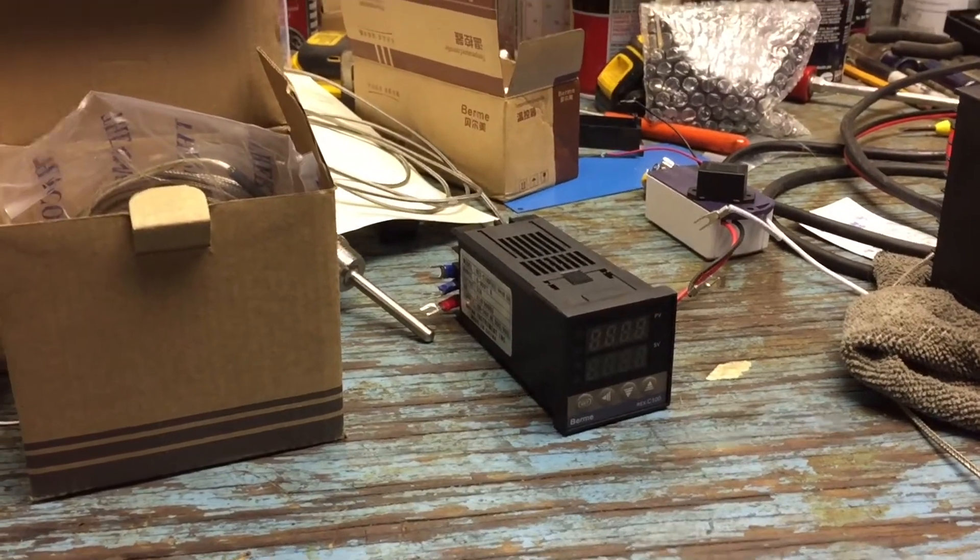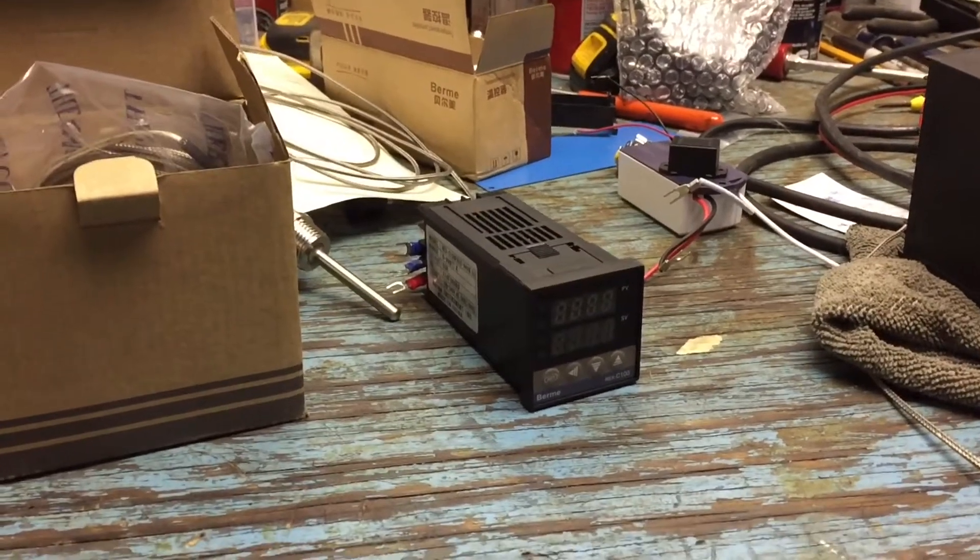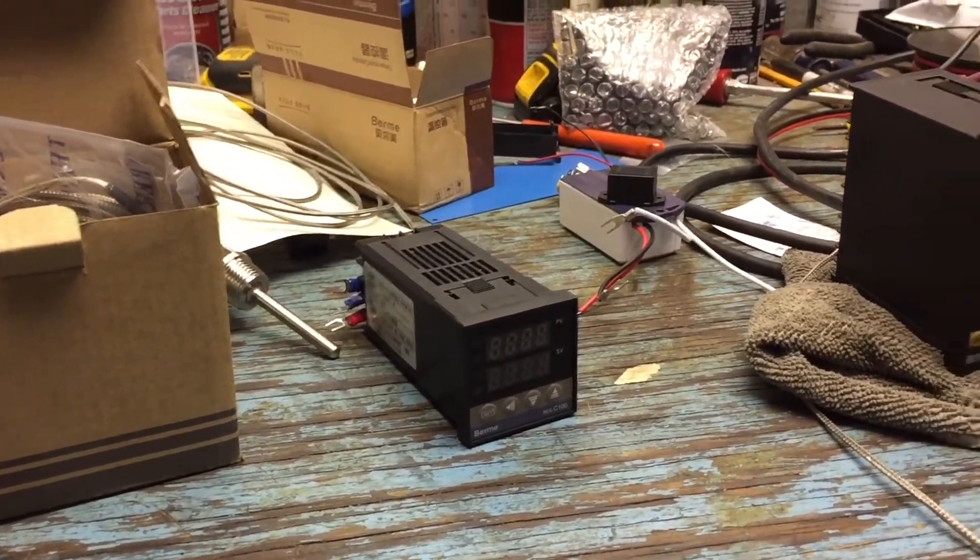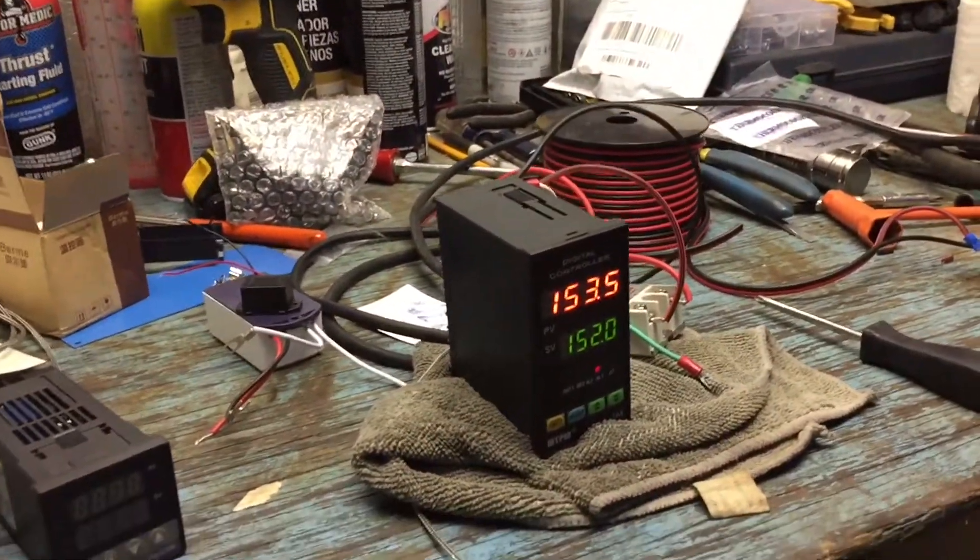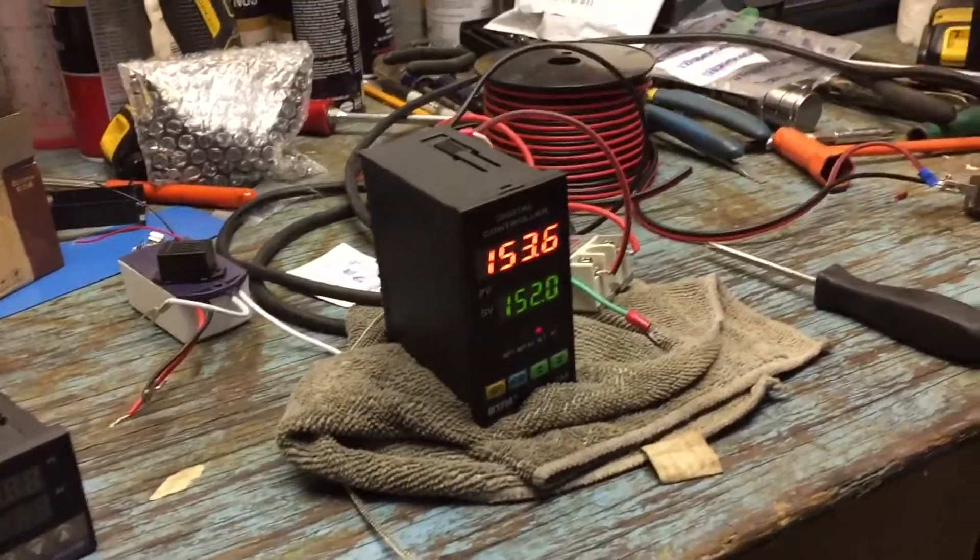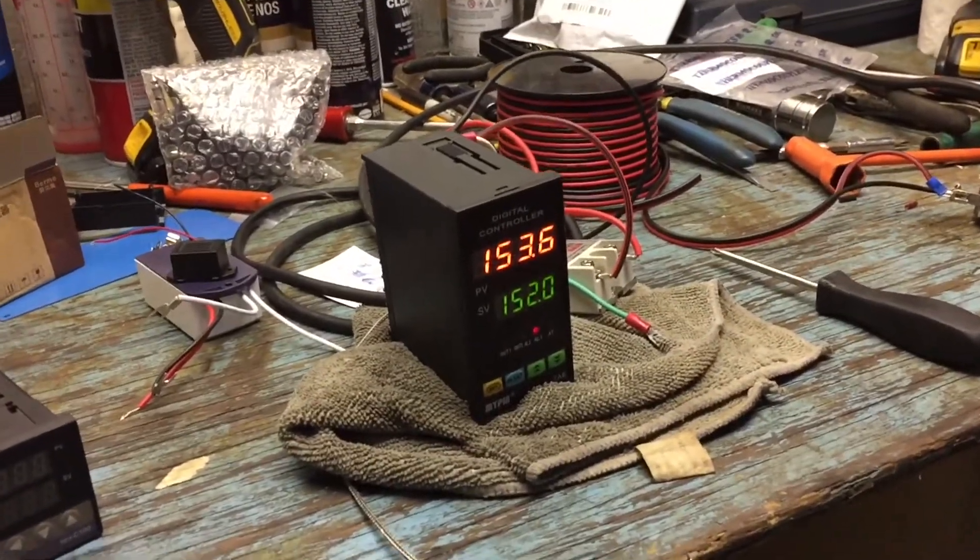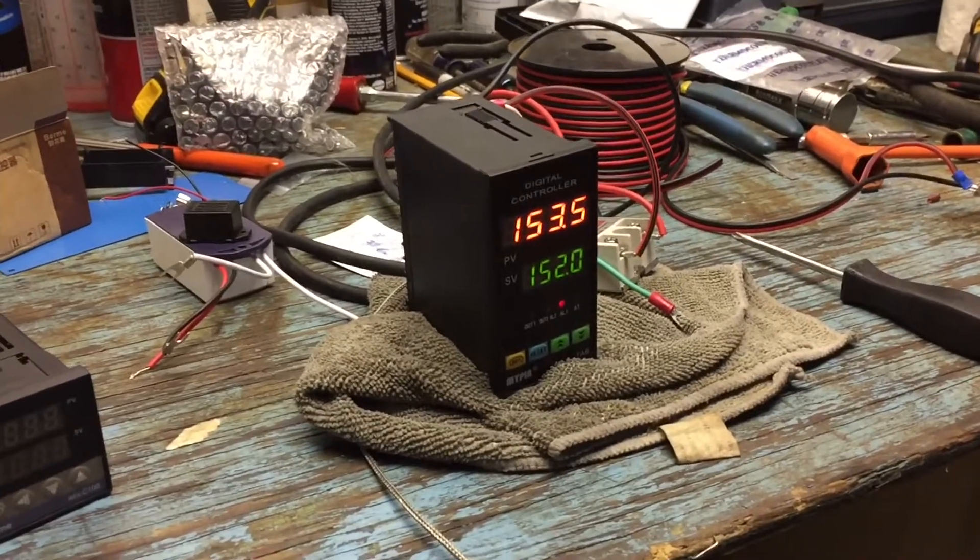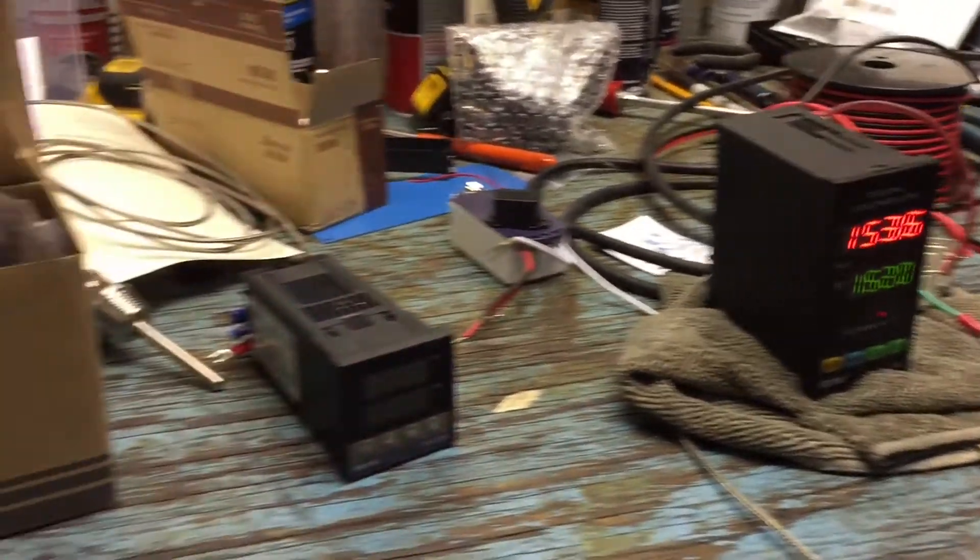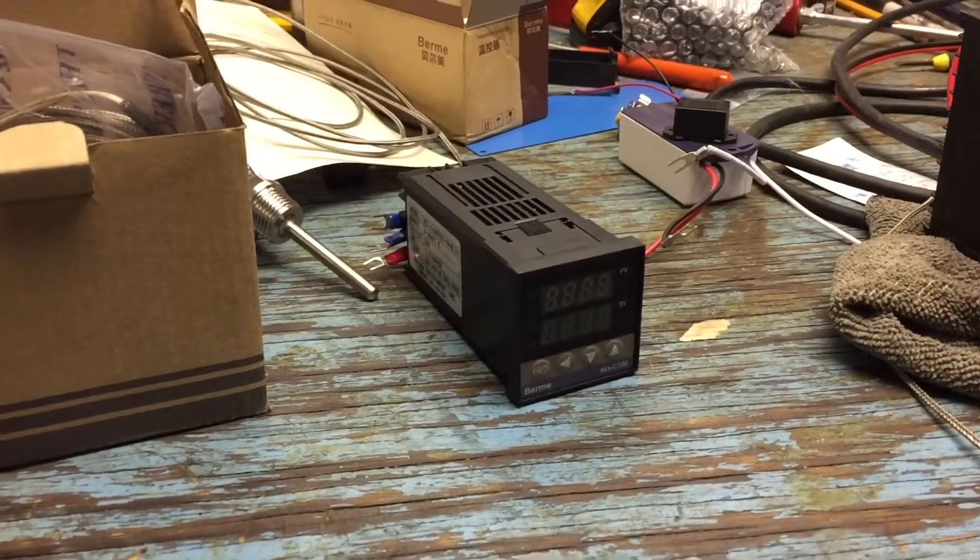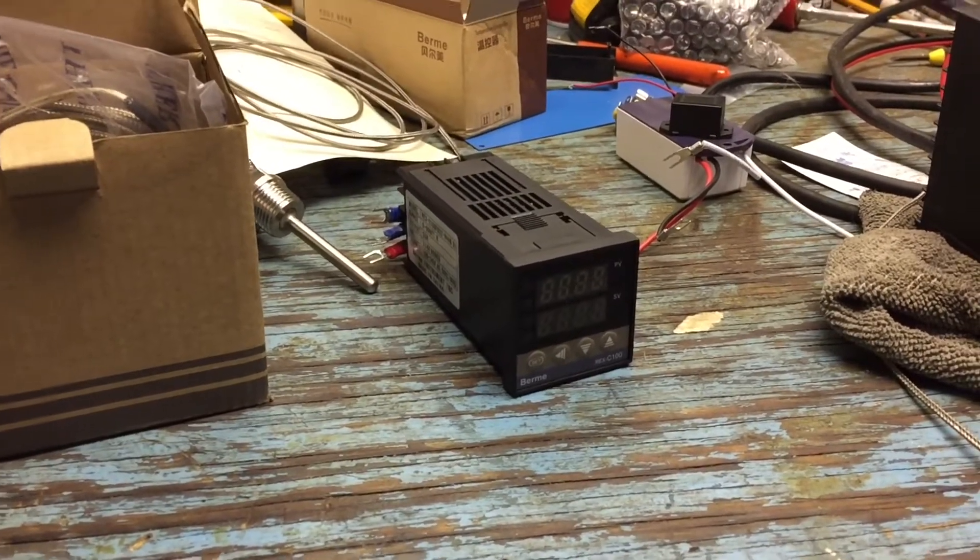You could do the conversion and just run it in Celsius. But all of my gauges on my smokers are in Fahrenheit. And it is what I'm used to. It's where my brain goes. So that right there is just not what I want to use.